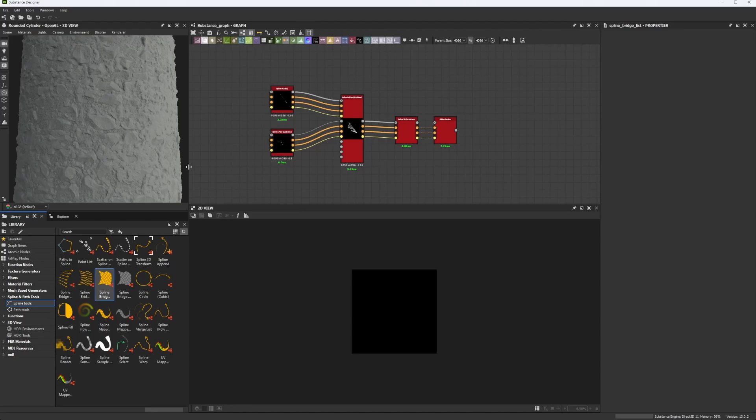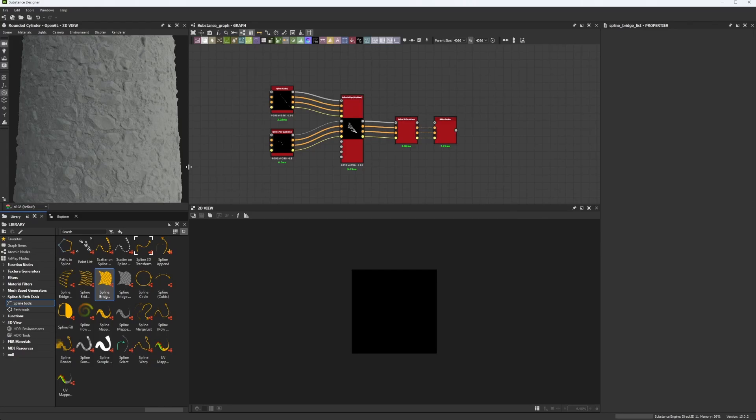Hello guys and welcome back today. We have a new chapter, a new video, and we are looking into new amazing nodes. So what are we going to be looking into today? We're going to start to look into spline bridge, spline 2D transform, and spline render.